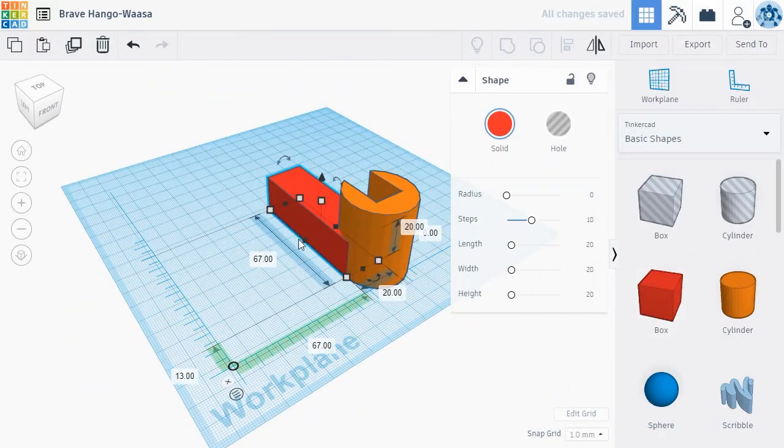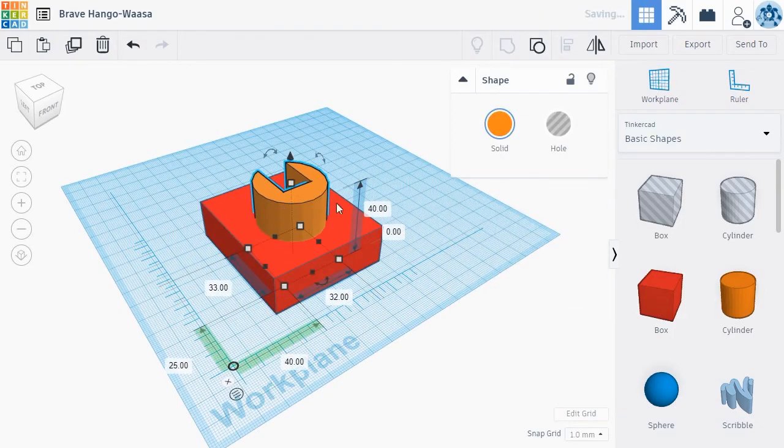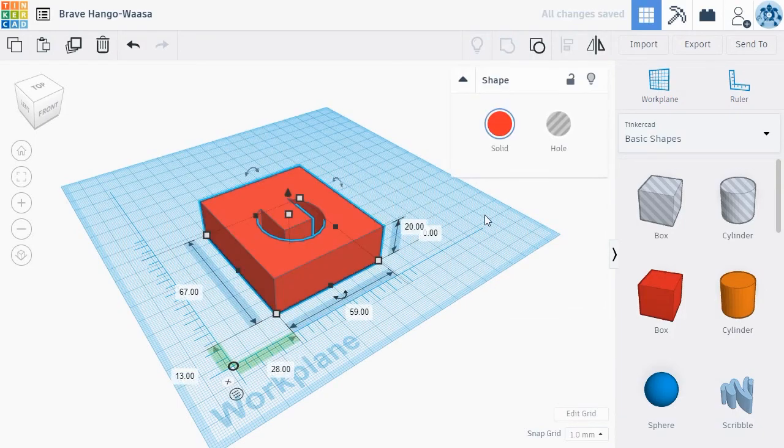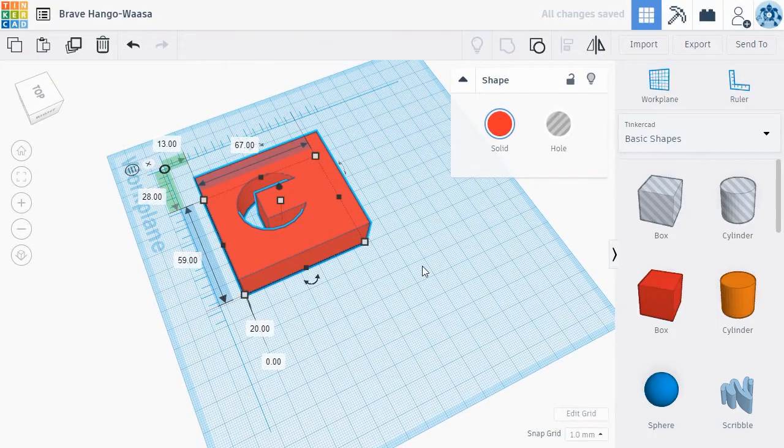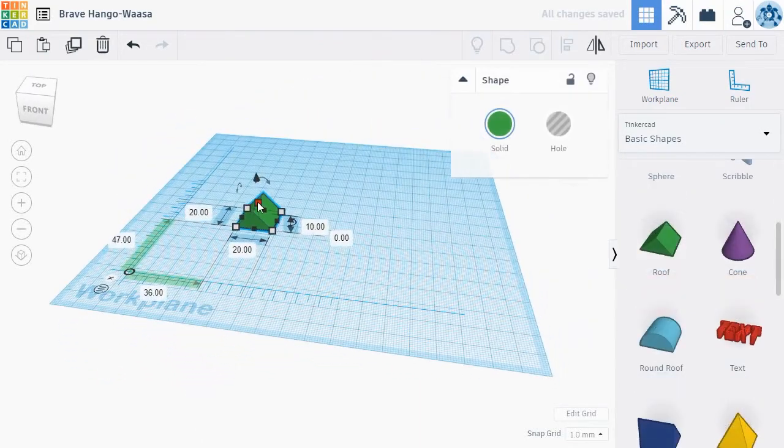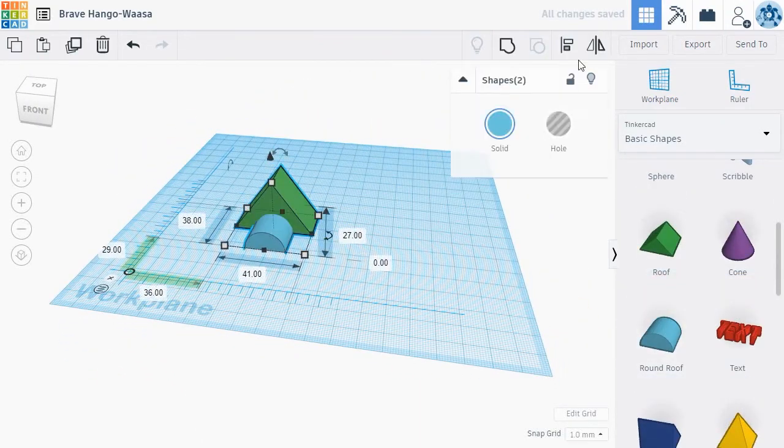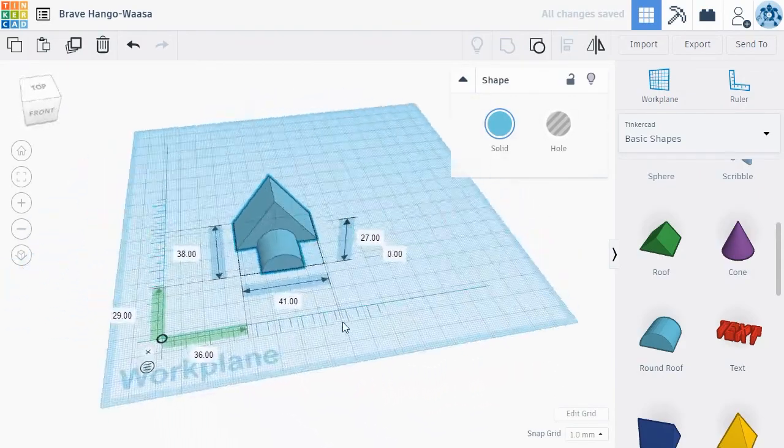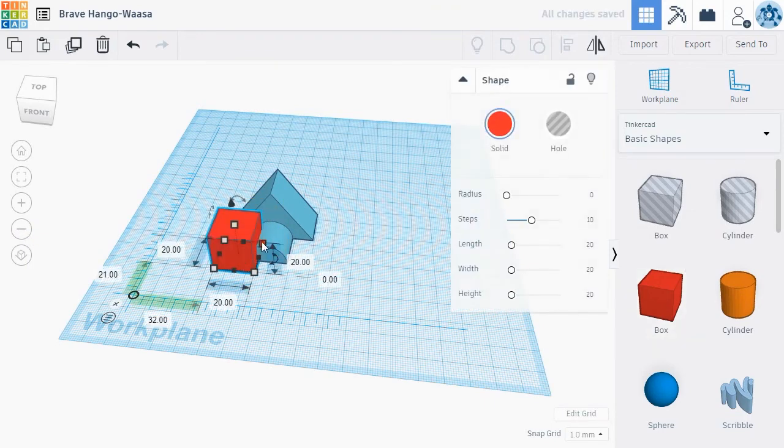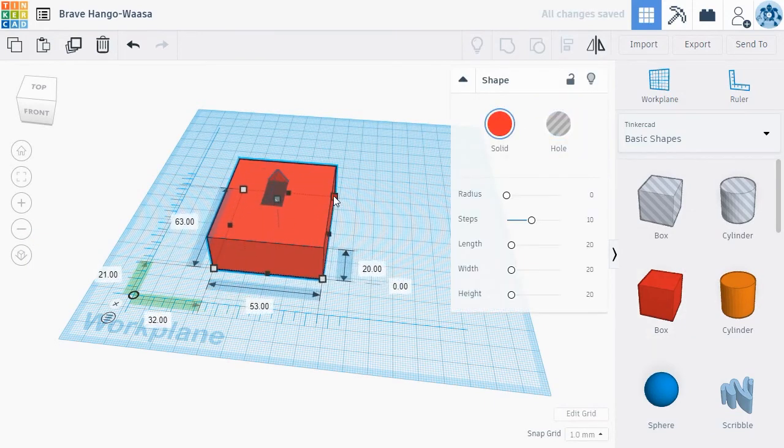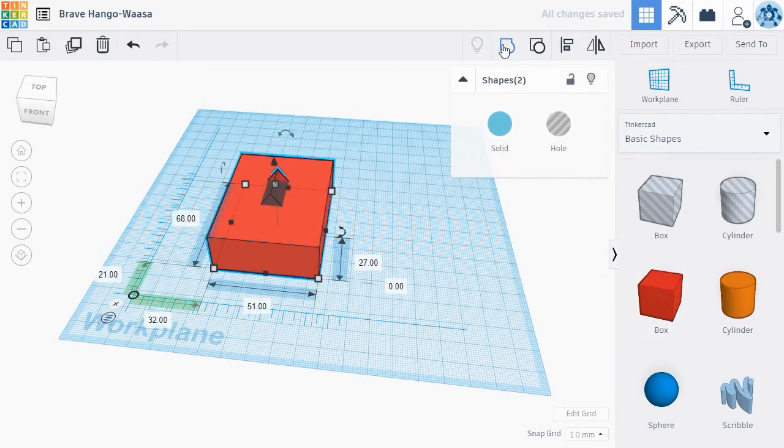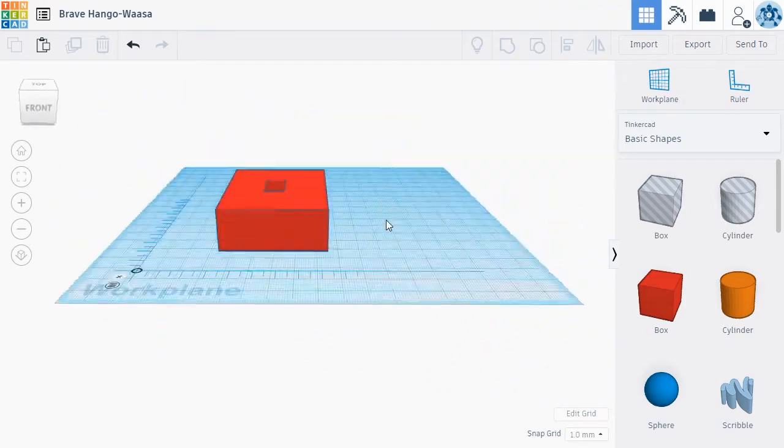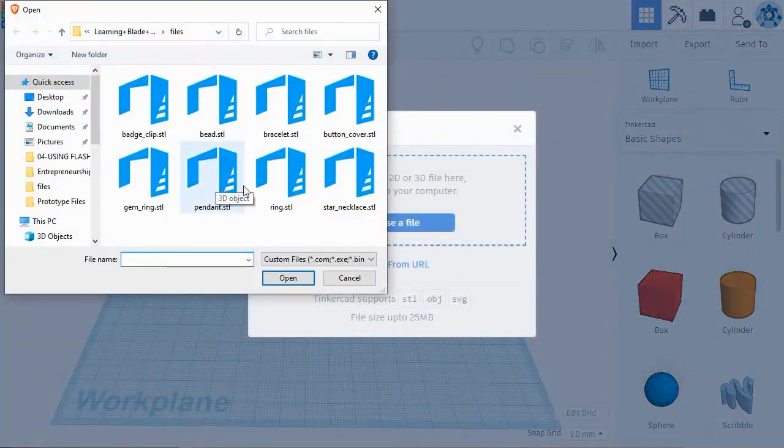This means that instead of adding to a shape, a whole or negative object will subtract from a shape once it's included in a group. You can see this in action by selecting a shape and clicking the Hole option in the upper right menu. Now, if you group this whole shape with another shape, the whole shape will be subtracted from the other shape, creating a complex new object. This is how all of our 3D Maker Quest objects were created.